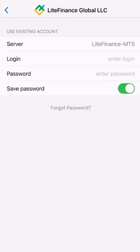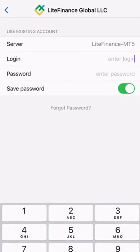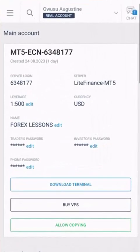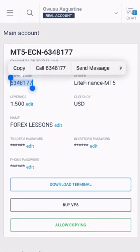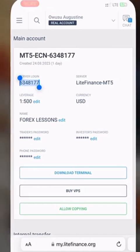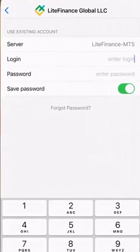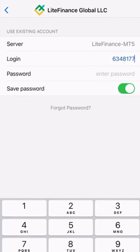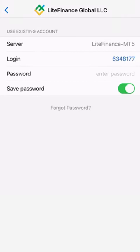Then you enter the login. The login is this particular server login over here. You copy and then you paste it, or if you have it memorized, you can just type it. And then the password that you changed on the website, you input that particular password over here.